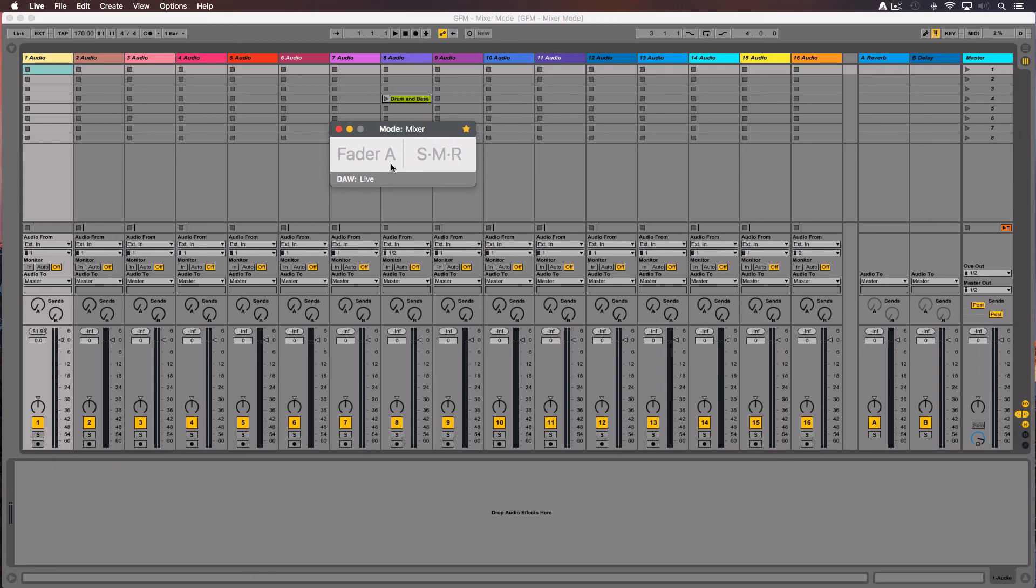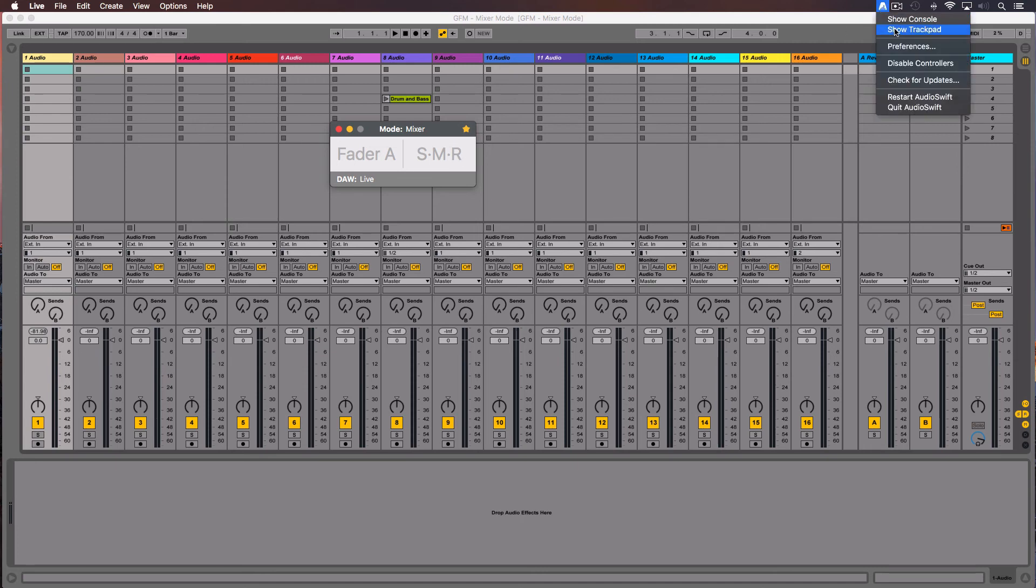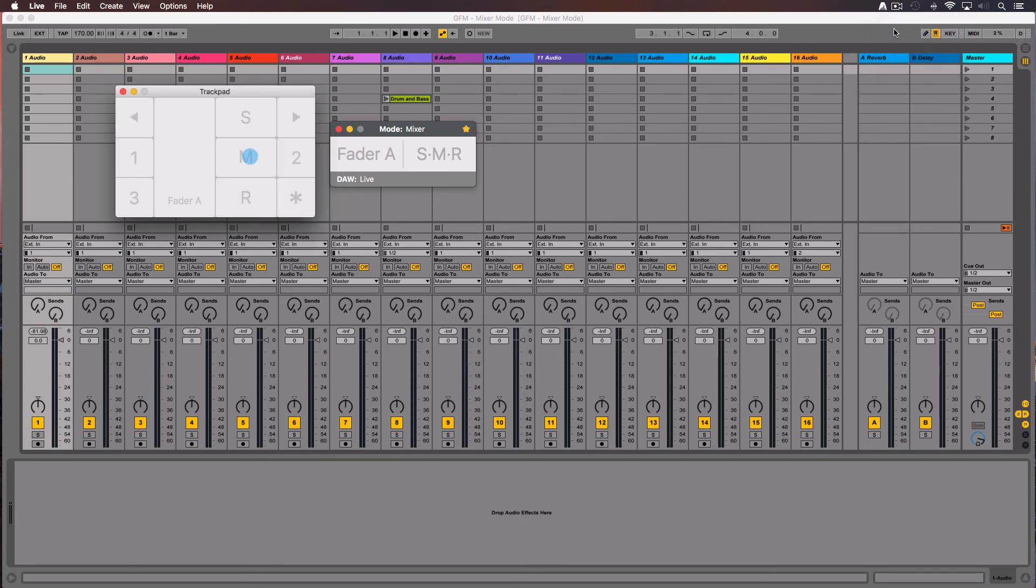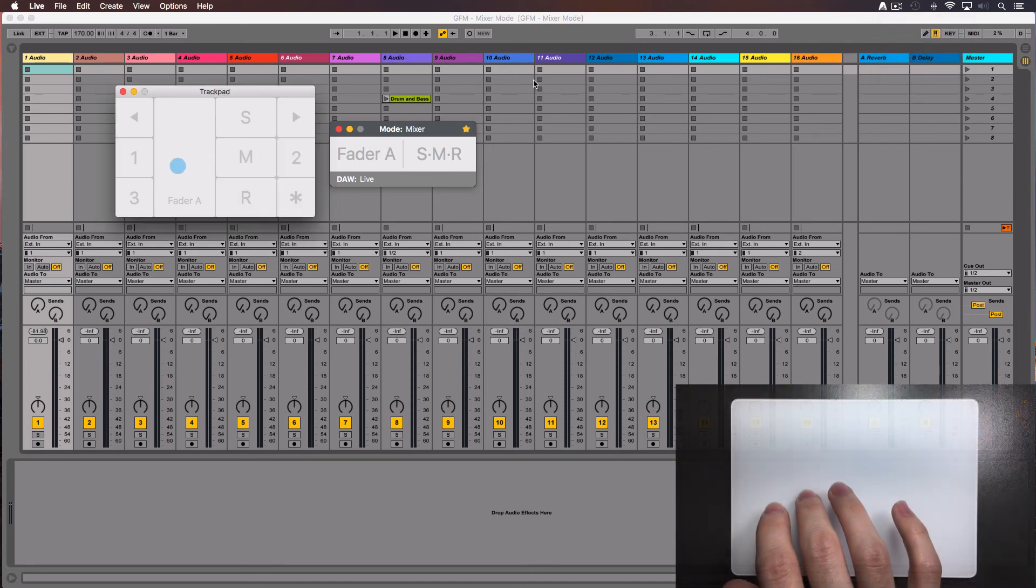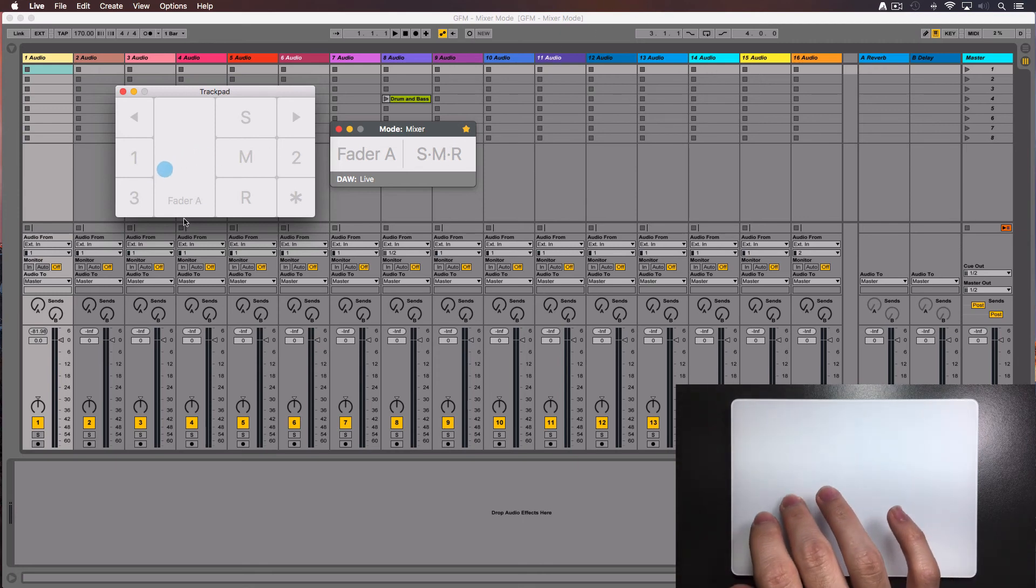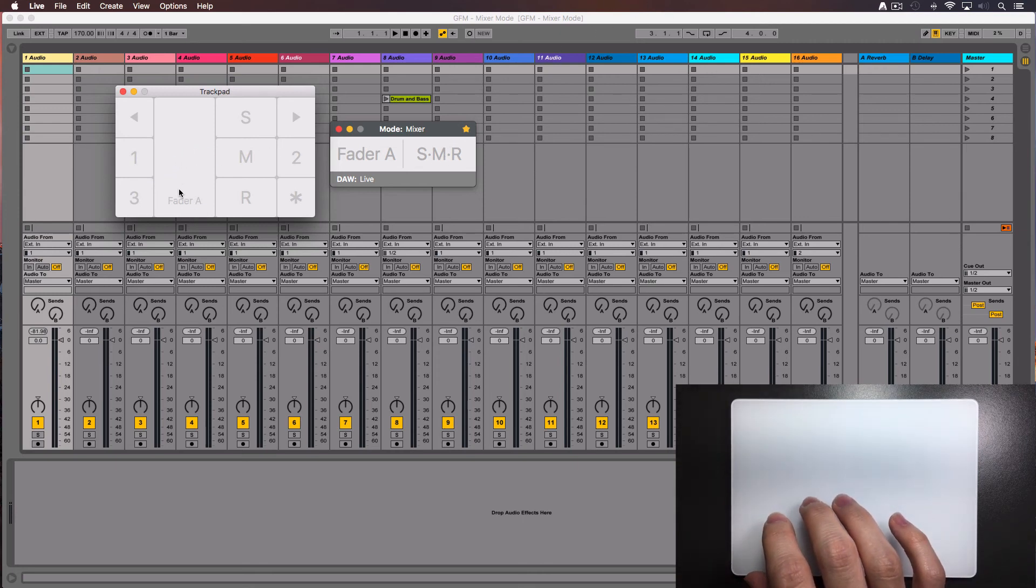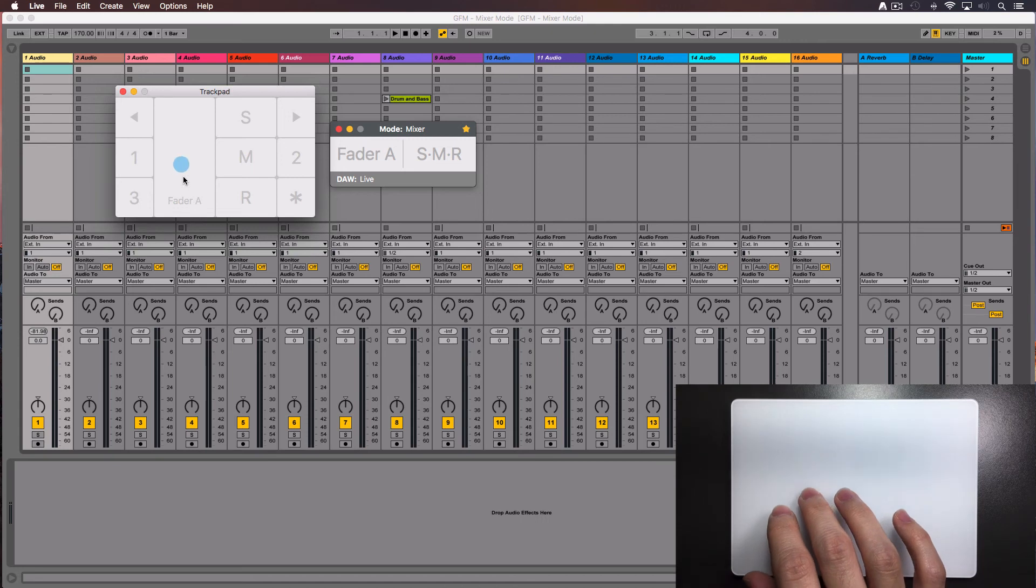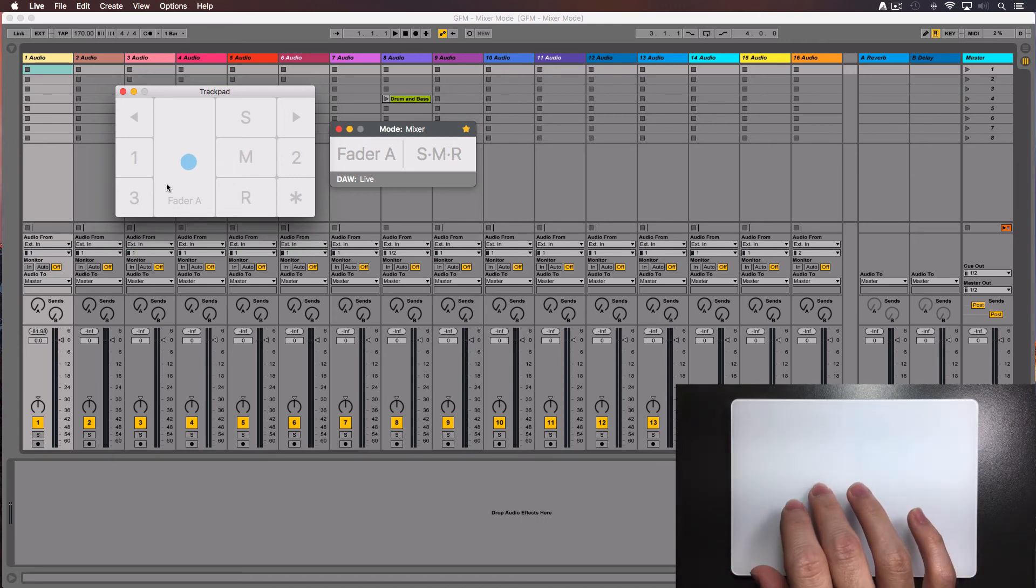In this case, I am in the first view and I can control the fader plus the solo, mute and record button. To learn the zones over the trackpad, let's open the trackpad window. In this utility window, we'll see where our fingers are and we can know the size of each zone in our trackpad. With a little practice, moving through the zones will be easy to you.